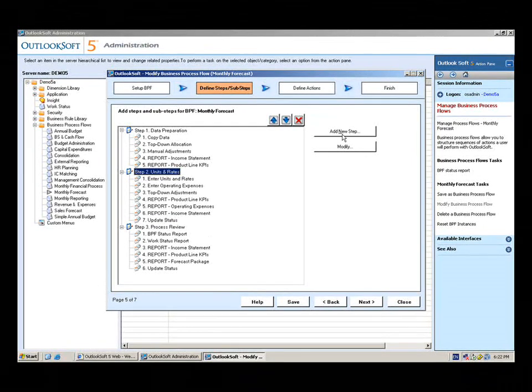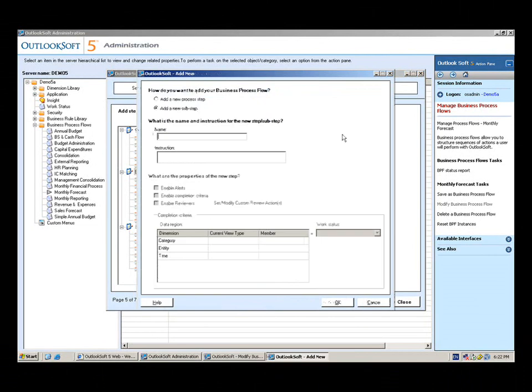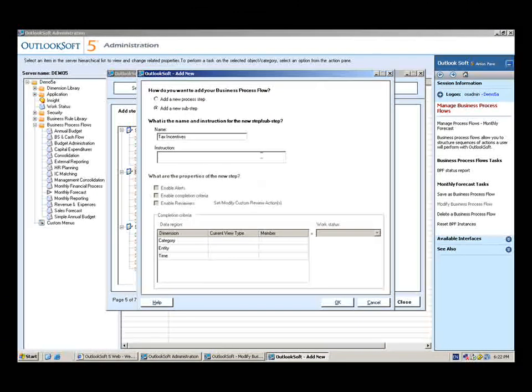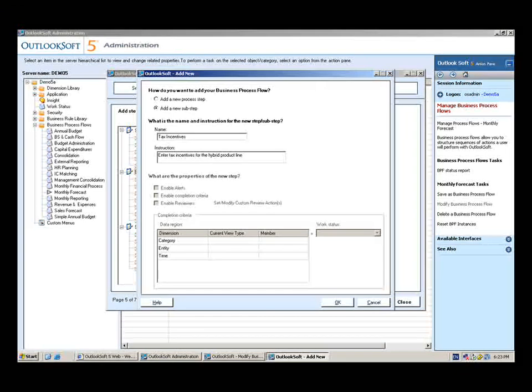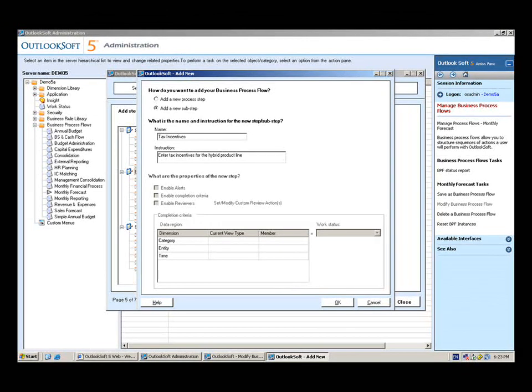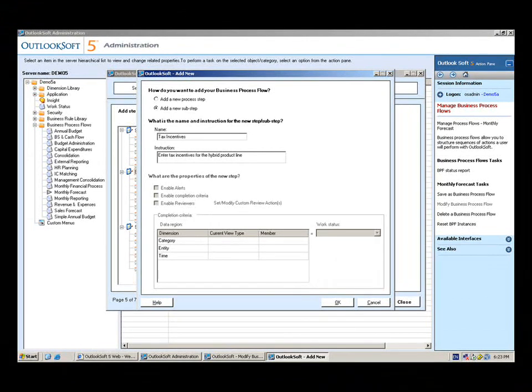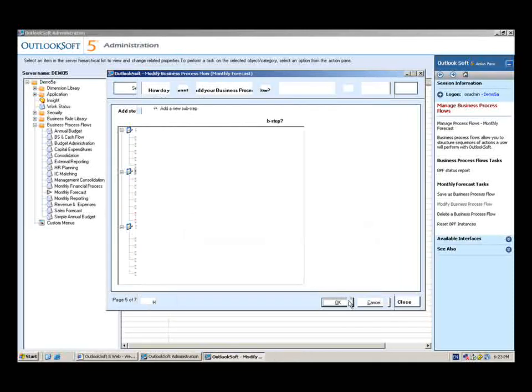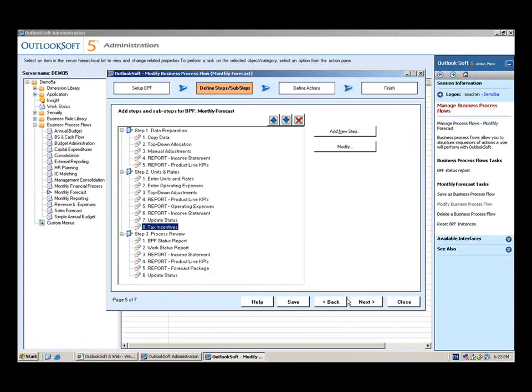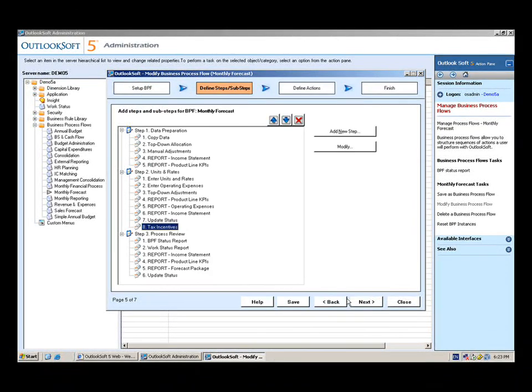I'm just going to select add new step, and the instruction for this or the name is going to be tax incentives. We'll go ahead and type enter tax incentives for the hybrid product line, and this is going to be what the user will see when they go to complete this step in the business process flow. This is the instruction they'll see, this is the name that will show up as part of the business process flow. The assistant is kind of guiding me through this particular process.